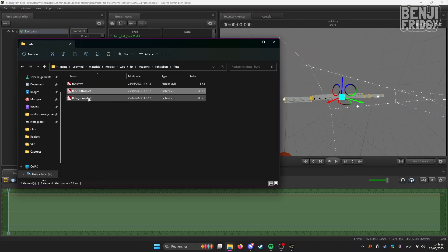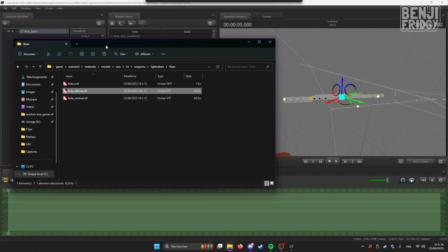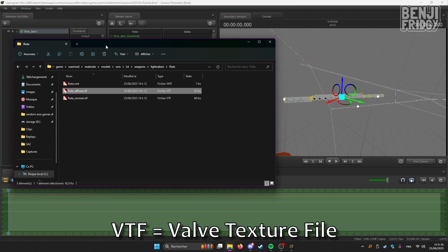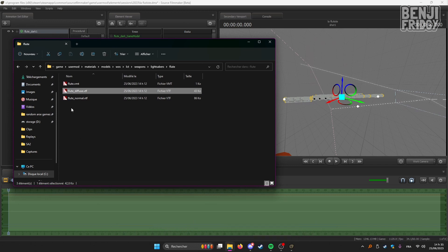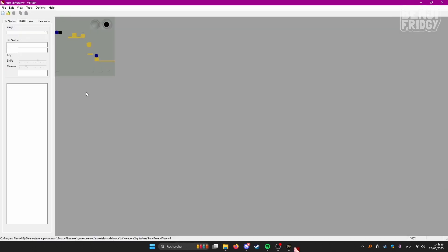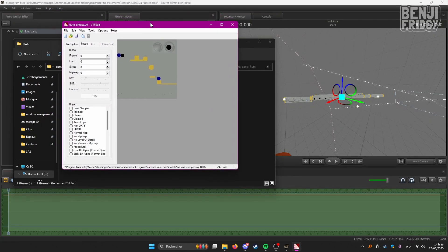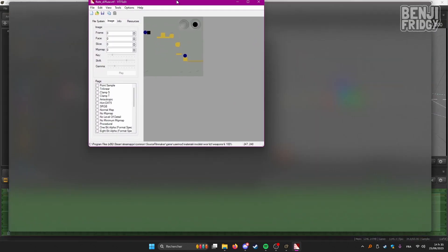So to open these VTF files, which if you didn't know, VTF stands for Valve Texture File, we're going to use a program called VTFEdit. It's already installed on my PC. I'm just going to double click on the file. This will simply open the texture file. So this is what VTF looks like.